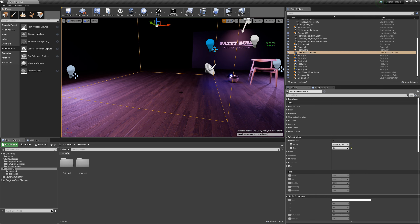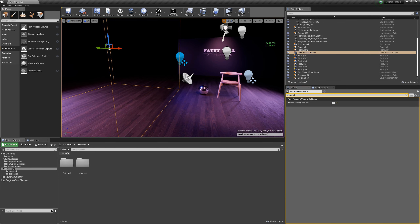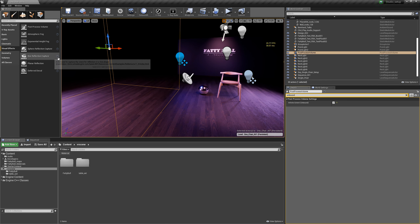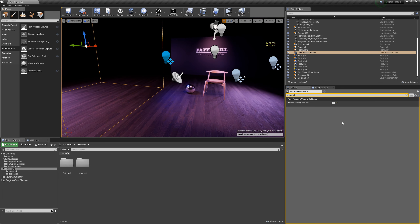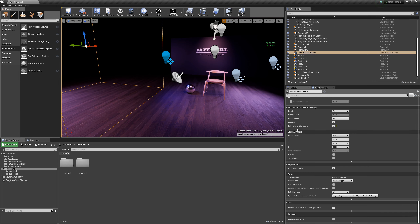This box specifies the space the Post-Process Volume should act within. What I do is use 'Unbound' — scroll down to find it. If you uncheck Unbound, the Post-Process Volume doesn't affect the entire scene. If you check it, it's unbound and goes everywhere. Otherwise it would only apply inside that visible cube. In the Post-Process Volume settings it's called 'Infinite Extent' — you want this enabled so it applies everywhere.